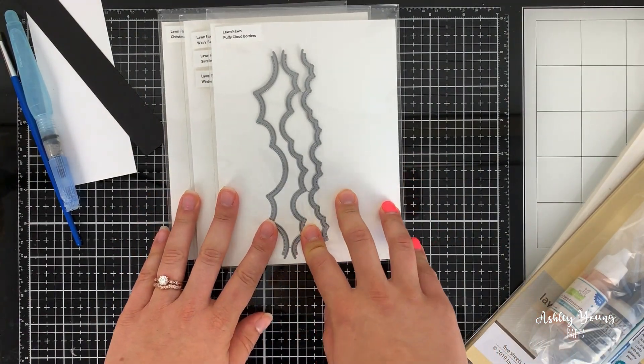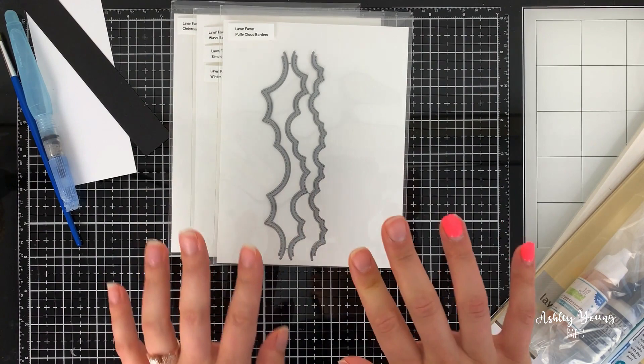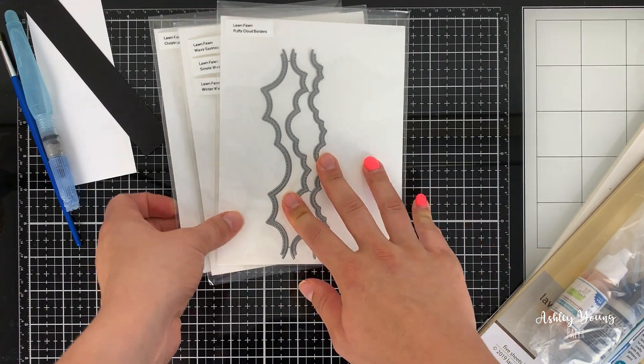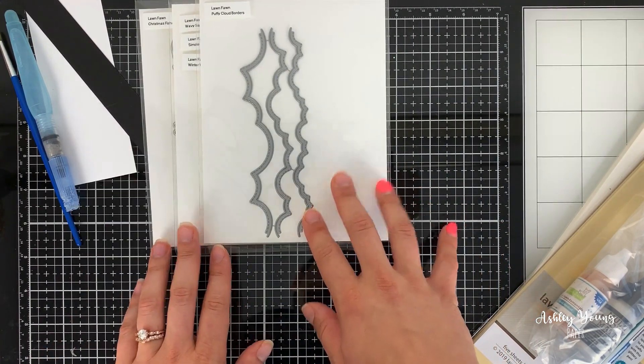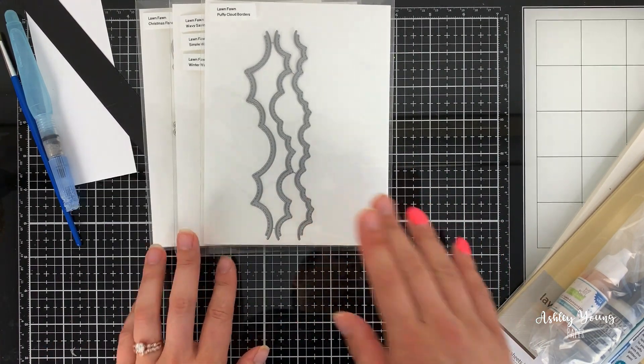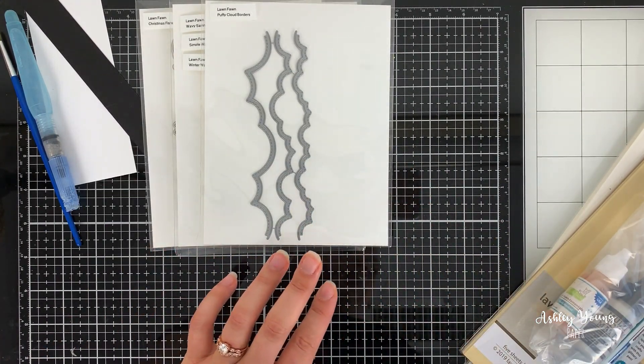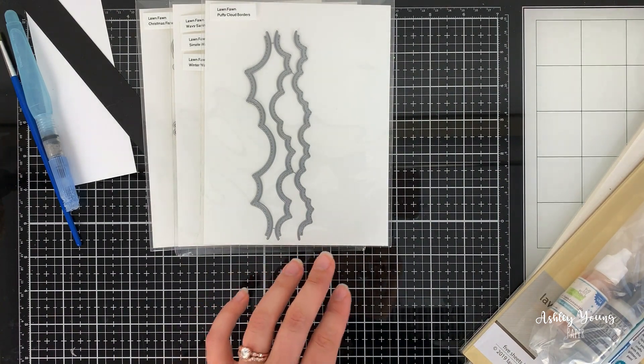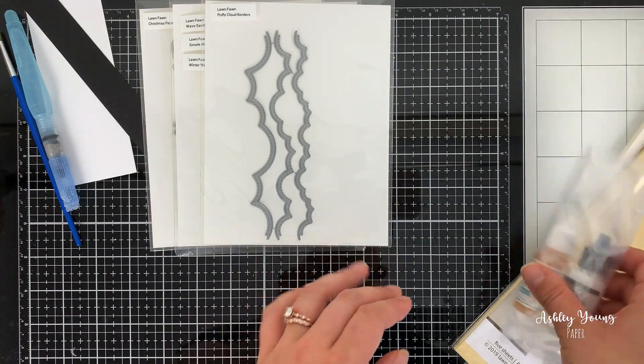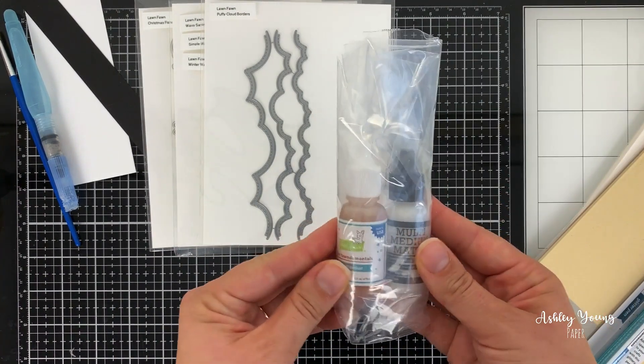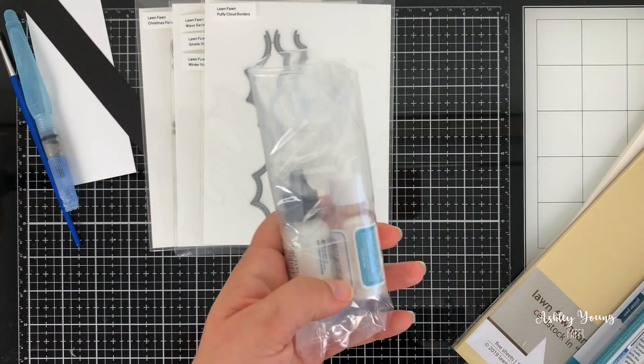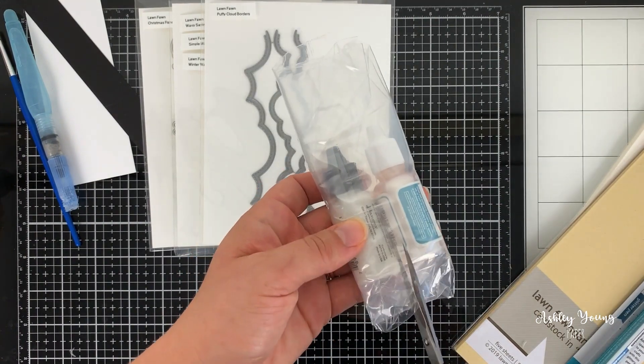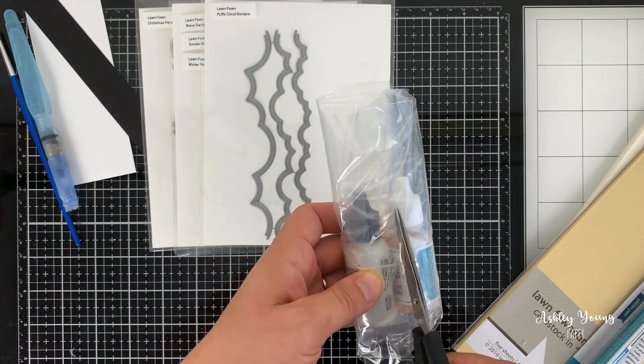So that's all for the stamps and dies. I said it was a small order, but I also got a few papers and a couple sort of more accent tool type things. So in this order, I'm going to cut this apart.